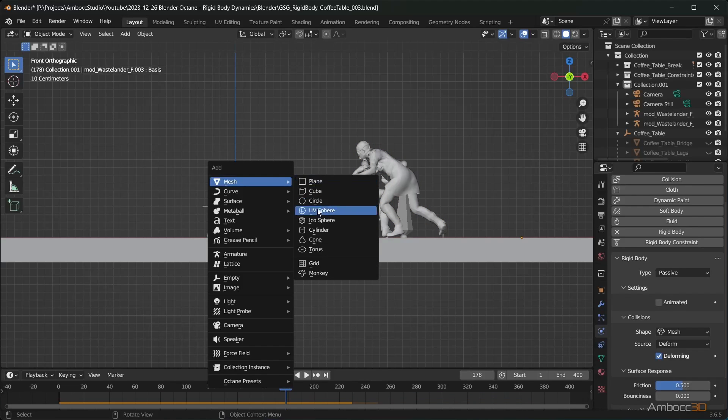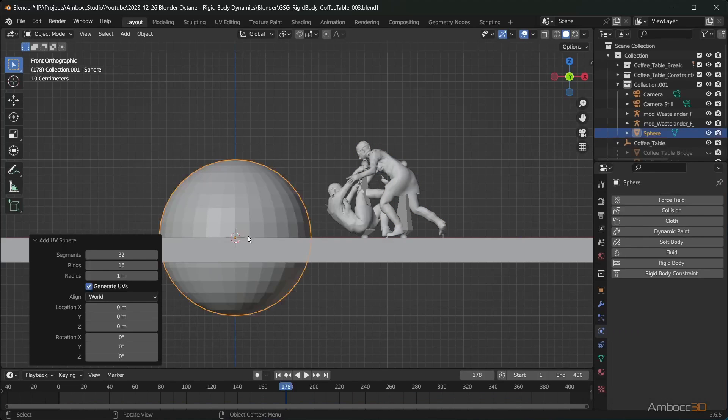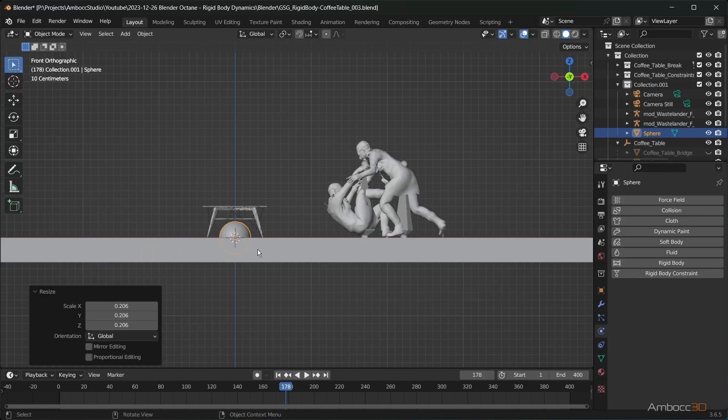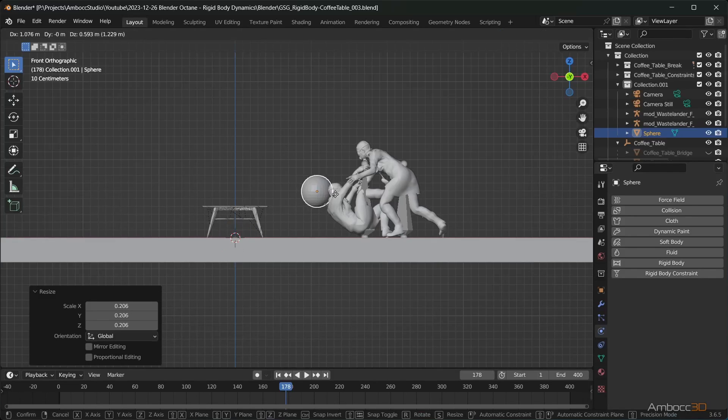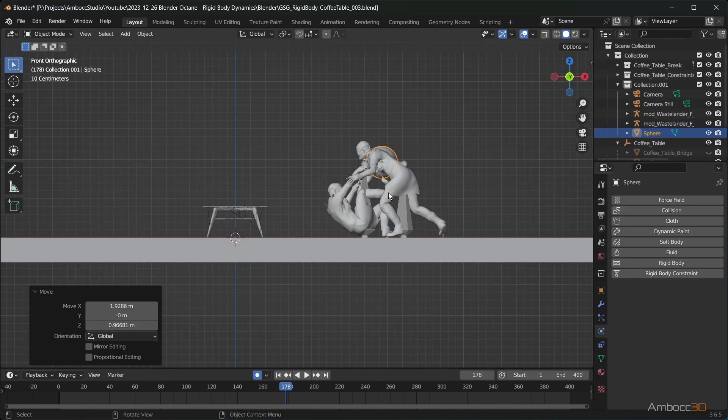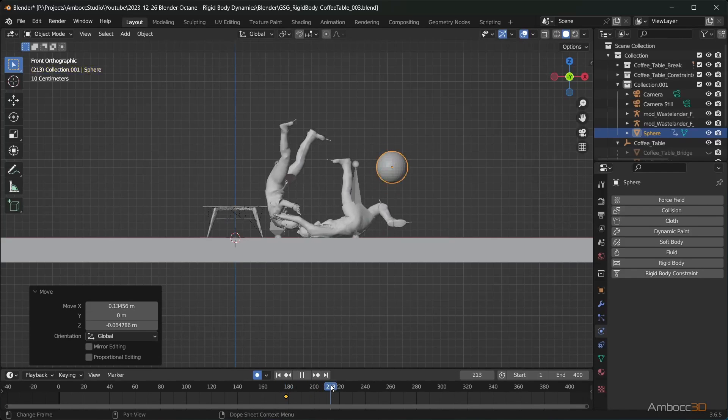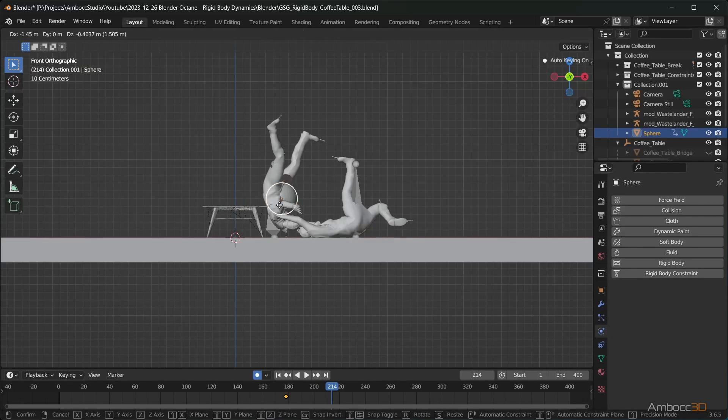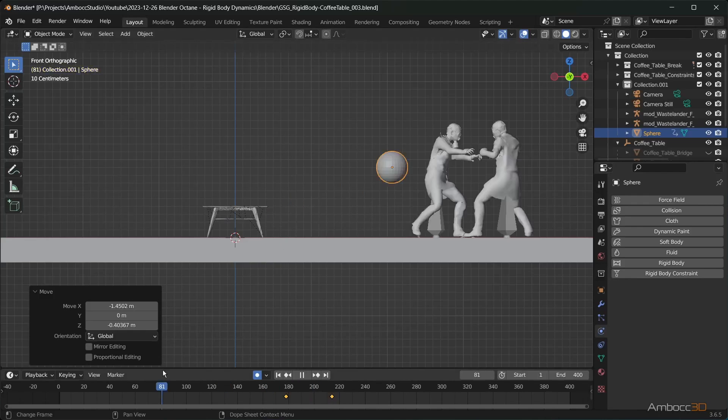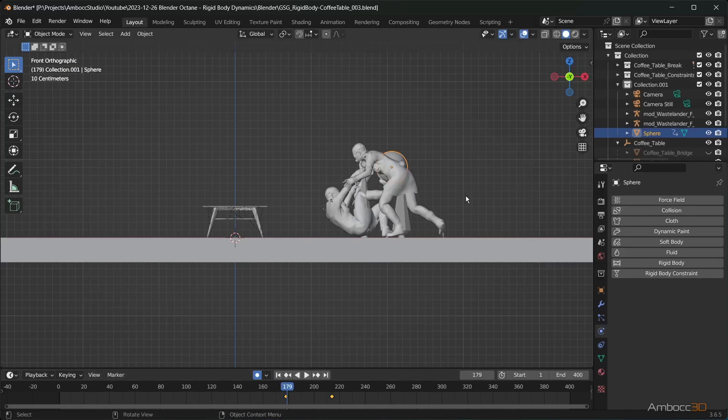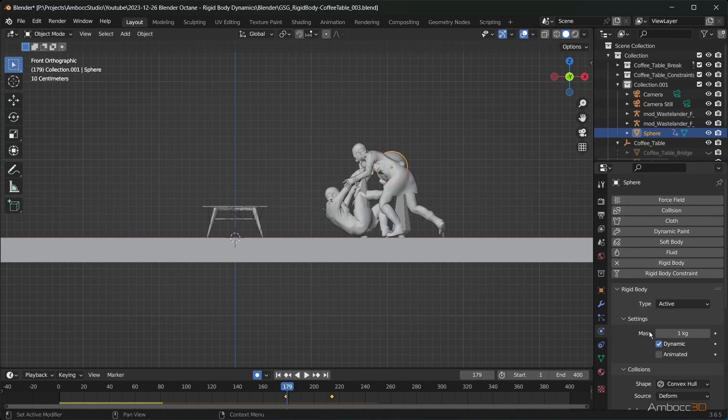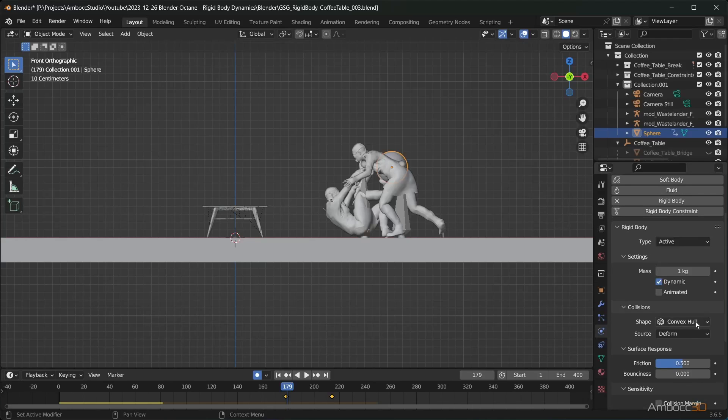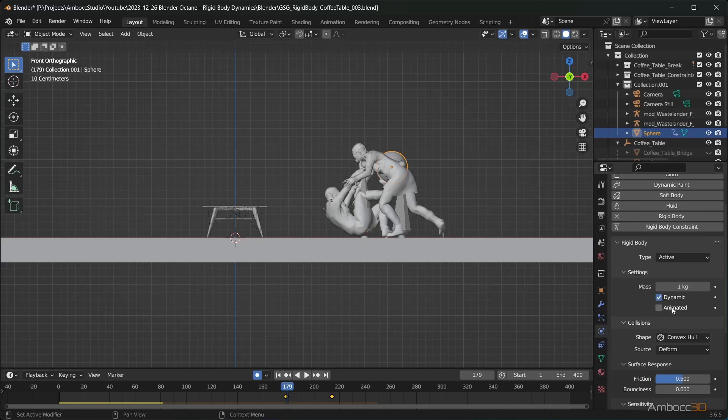Create a sphere mesh as our trigger. Keyframe the movement of the ball with the body as it hits the table. Apply a rigid body to the sphere and set the type to active and check animated.